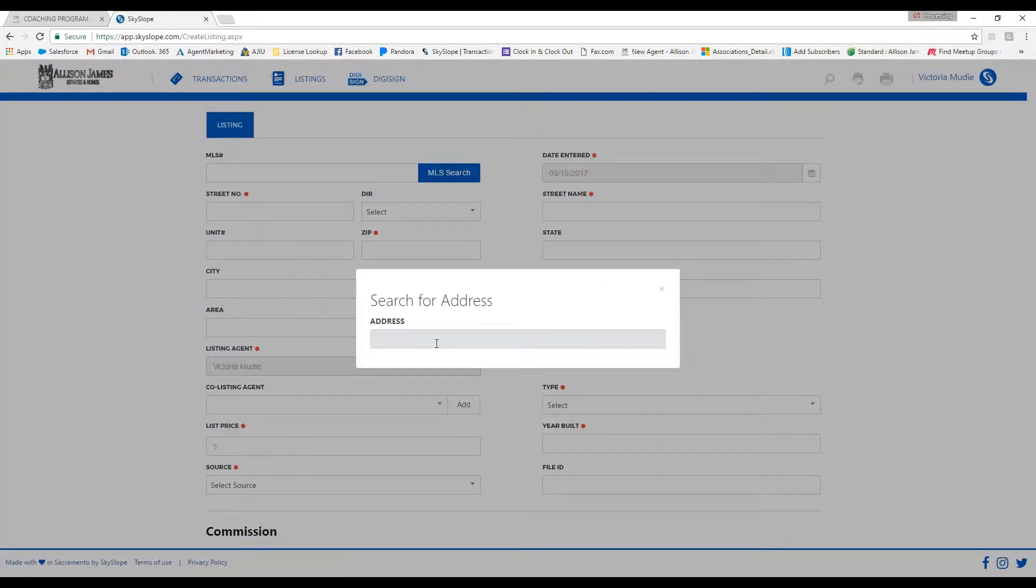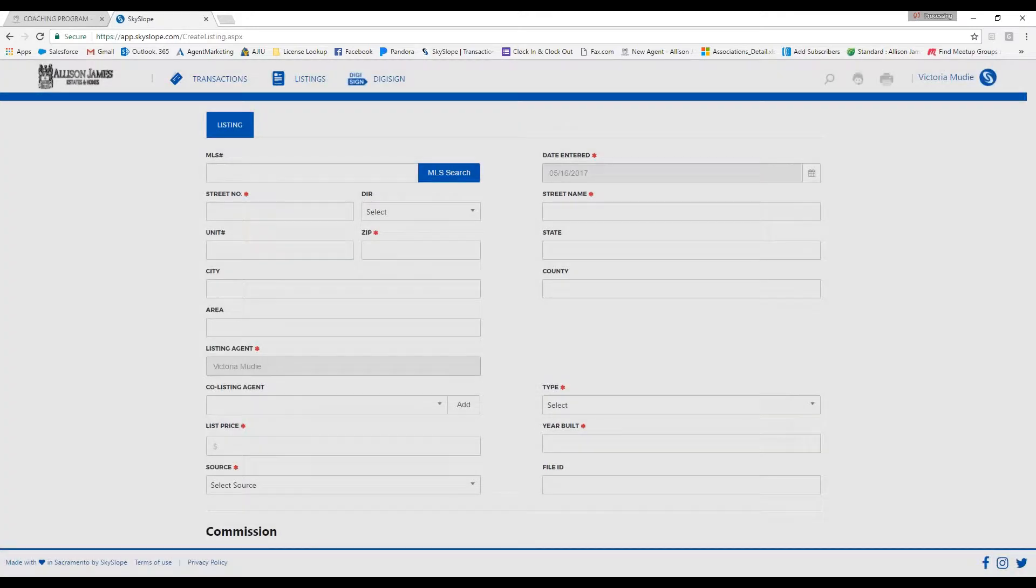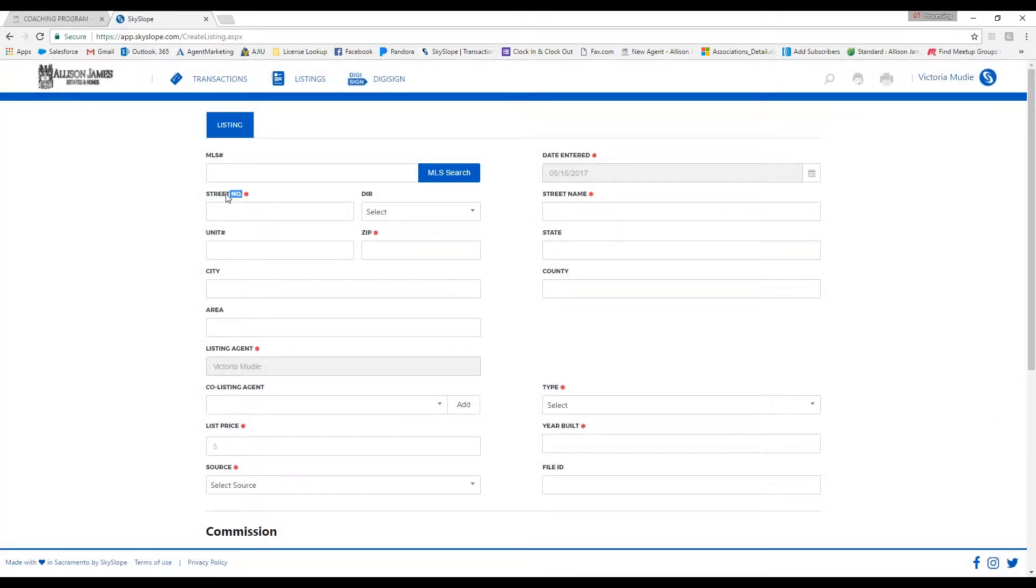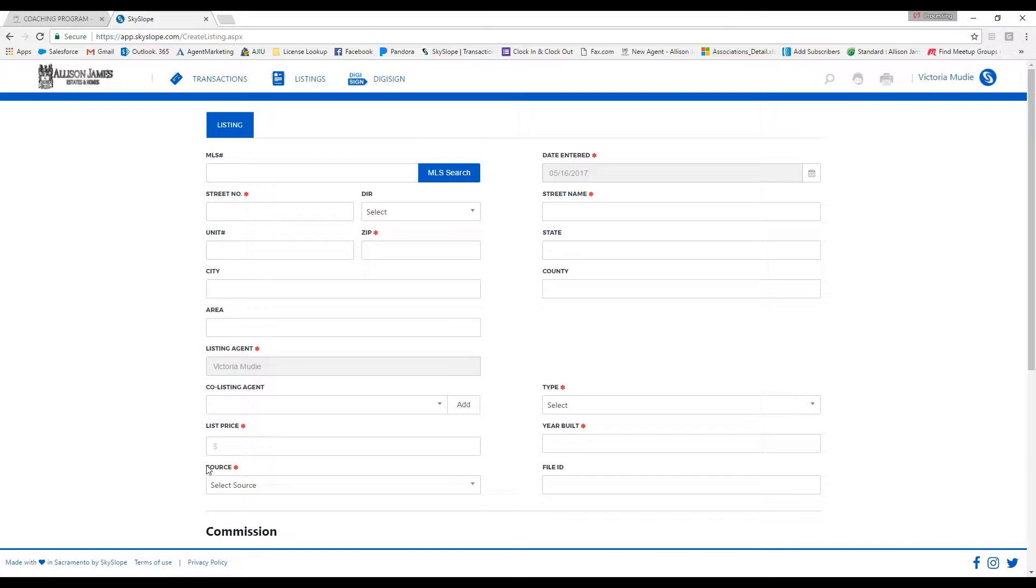You'll see that the required fields are the ones that have the red star next to it. Any of the fields that are not shown as required you obviously do not have to fill in, but of course we do encourage that you fill in as much information as possible.